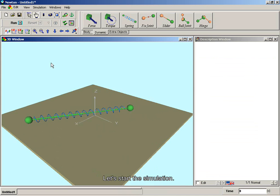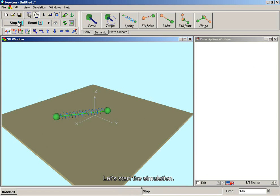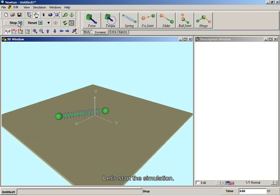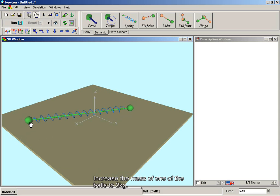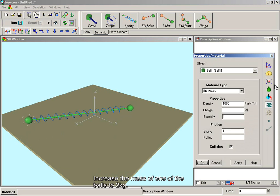Let's start the simulation. Increase the mass of one of the balls to two kilograms.